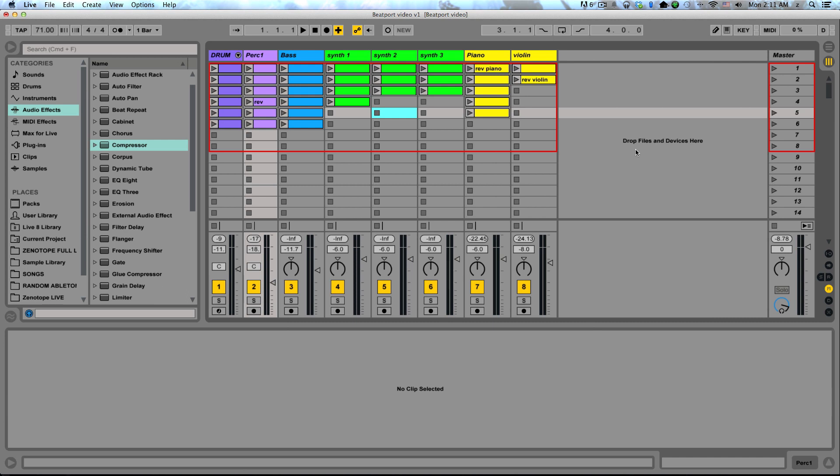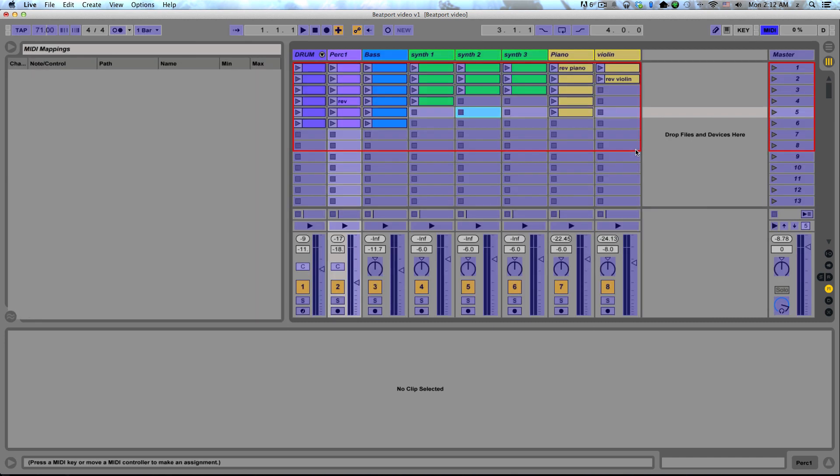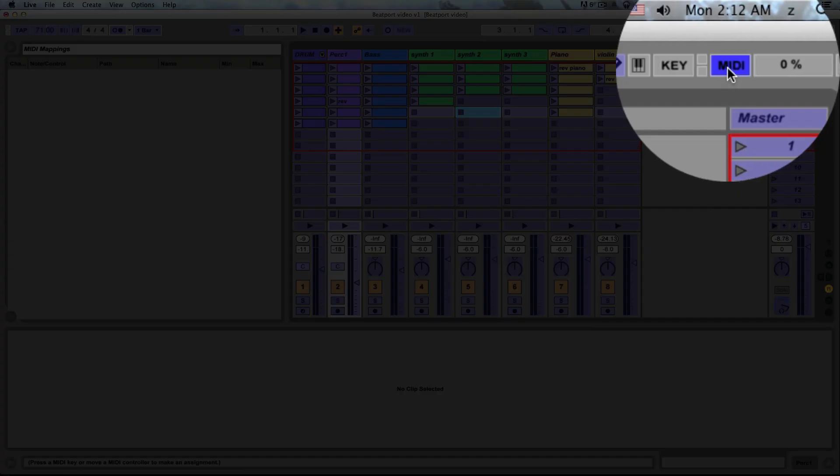So what if you don't own a grid-based MIDI controller? What if you don't have access to something like a Push or an APC40 or any of the controllers out there that will do this for you? If you do own a different MIDI controller, you can always hit the Command-M button to go to your MIDI mapping mode, or hit this MIDI button up top here.